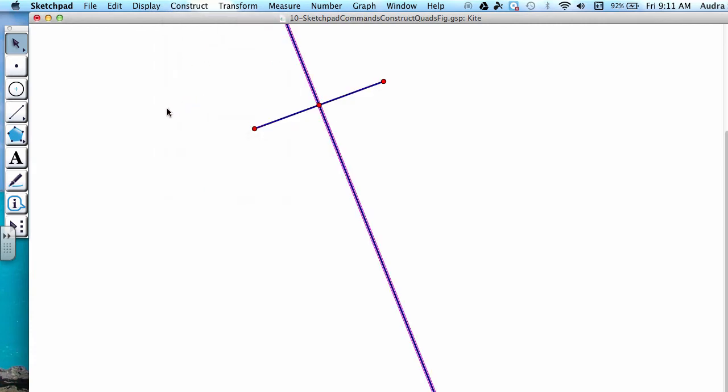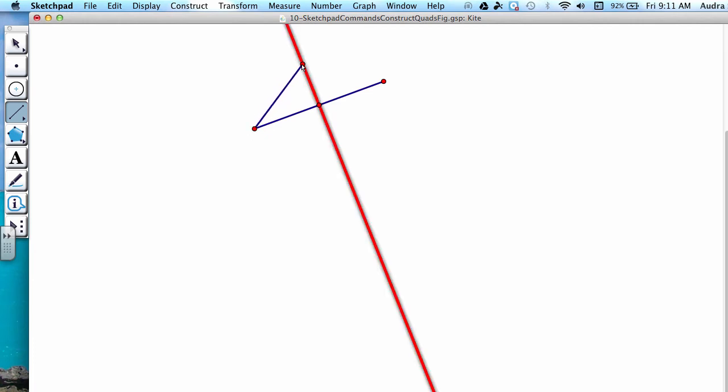In order to create our kite, I'm going to use the Straight Edge tool, which is the fourth button down, and we're going to start at one of the endpoints of our original segment and connect it to any point on our perpendicular line. Next, connect this new point with the other endpoint of our segment.